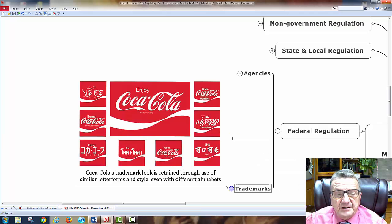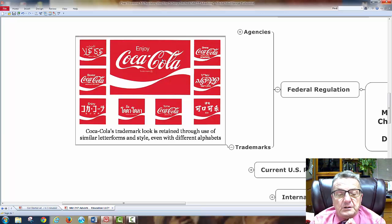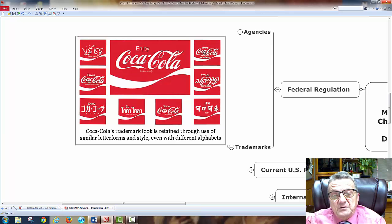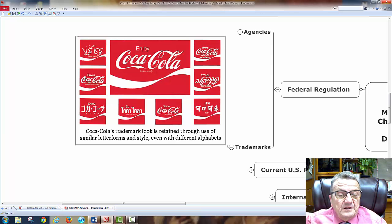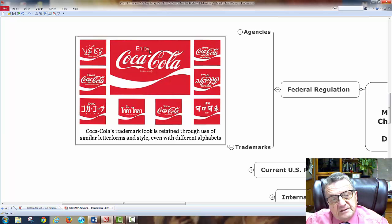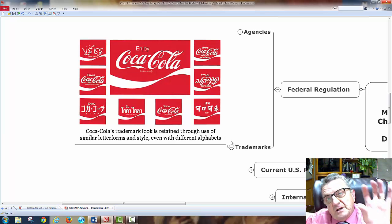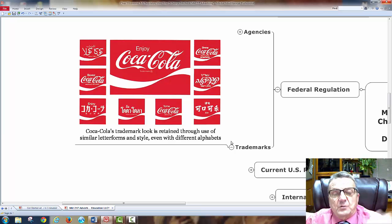Trademarks: Coca-Cola's trademark look is retained throughout different languages and alphabets using similar letter forms and style. Whether in English, Arabic, or other scripts, the same red color, emblem, and word 'enjoy' (translated) appear consistently. The color and visual branding are trademarked so that when you see that red can or logo anywhere in the world, you know it's a Coke product.